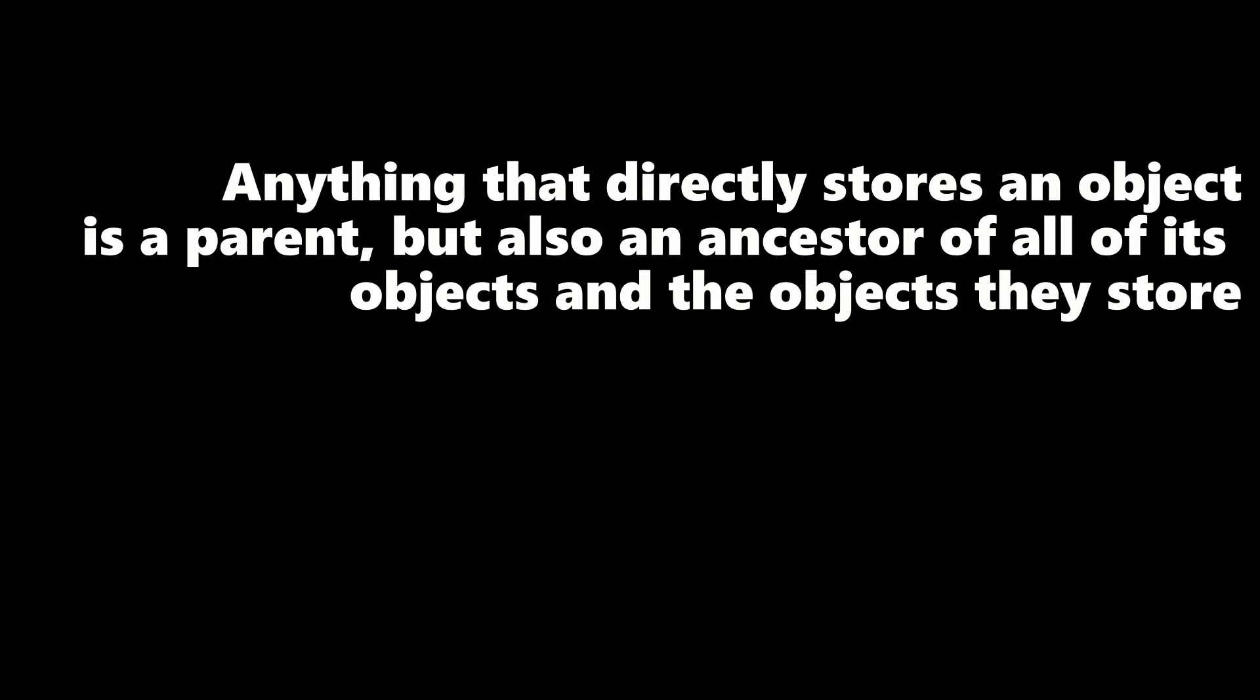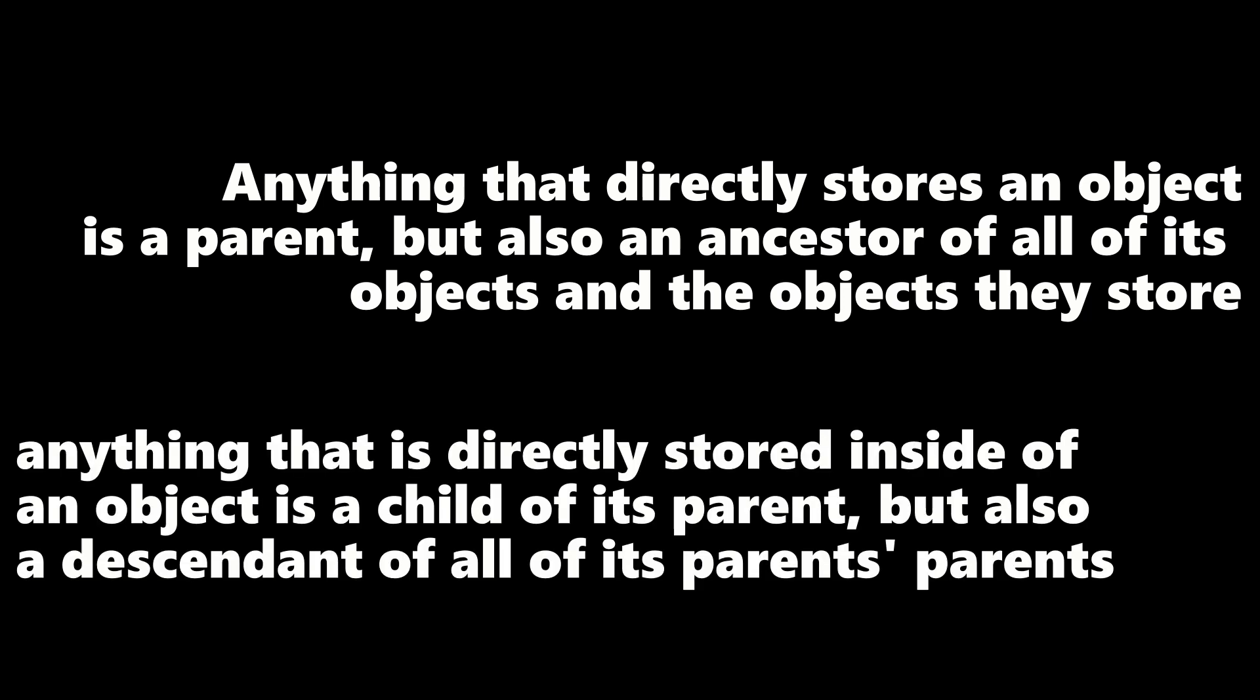To put it simply, anything that directly stores an object is a parent, but also an ancestor of all of its objects and the objects that they store. Anything that is directly stored inside of an object is a child of its parent, but is also a descendant of all the parents of its parents. This will make much more sense once we get into actually writing some code, so feel free to take a breather here.